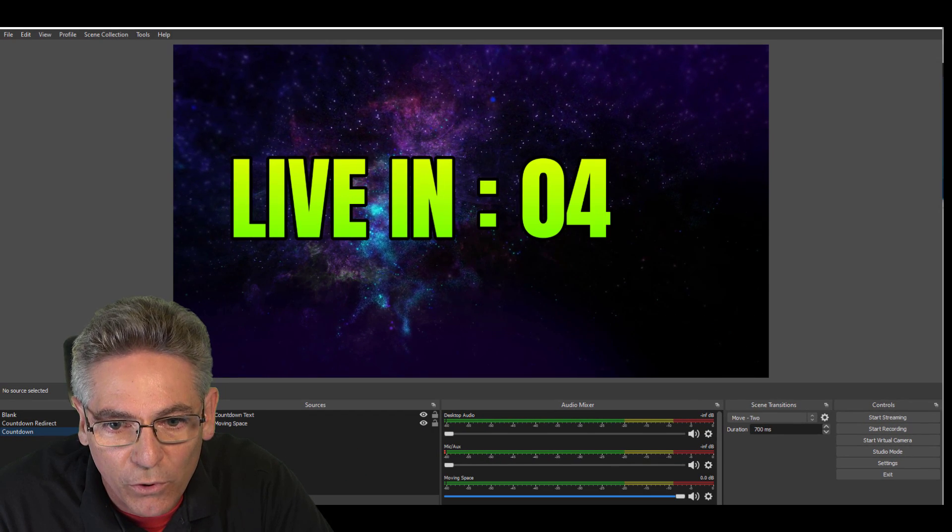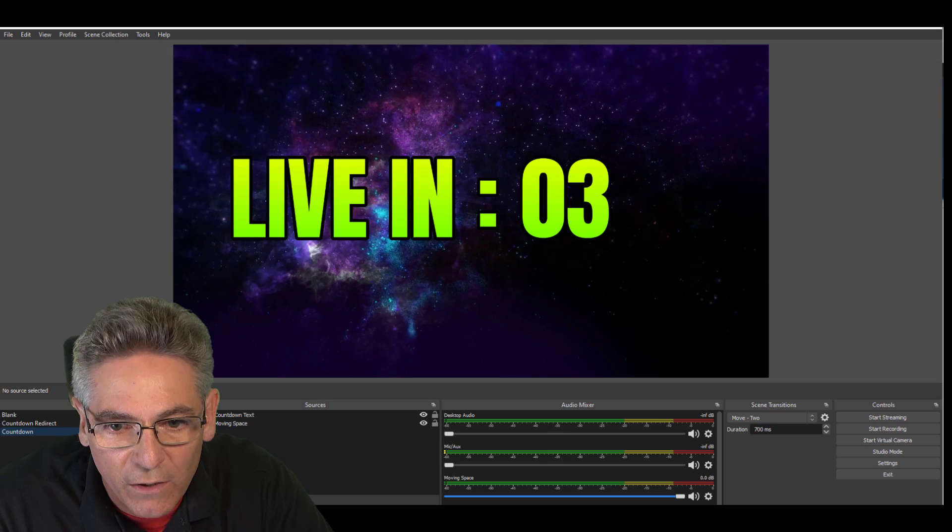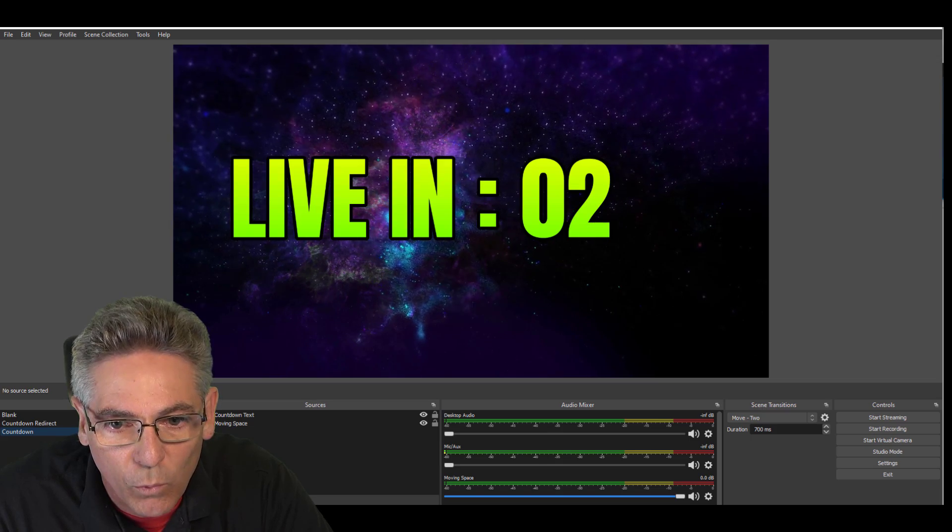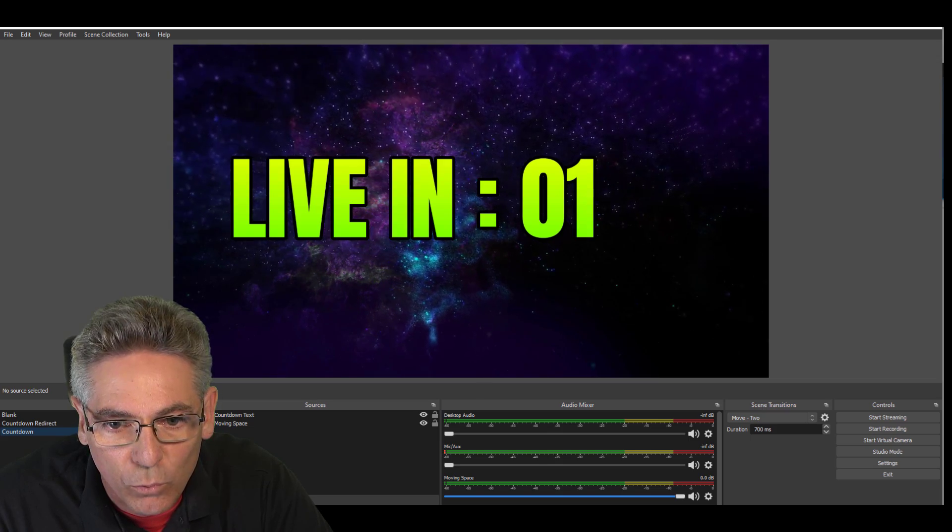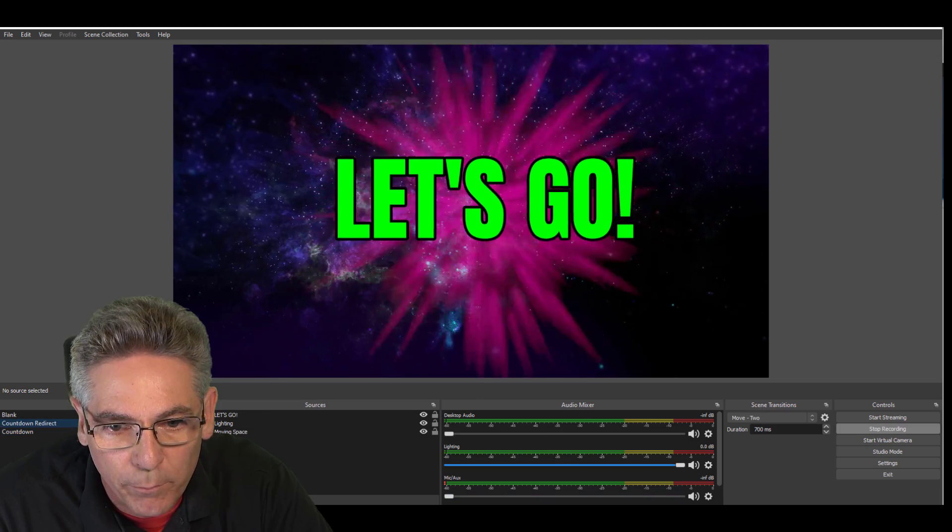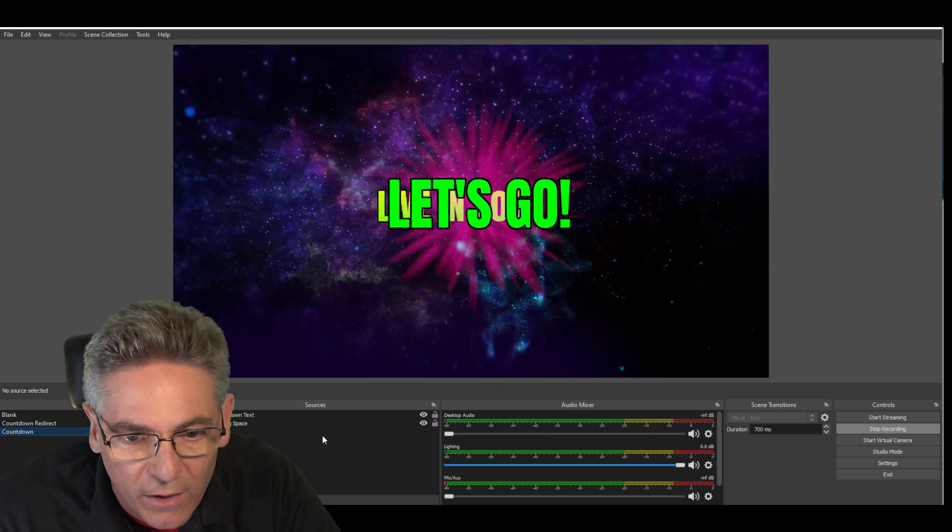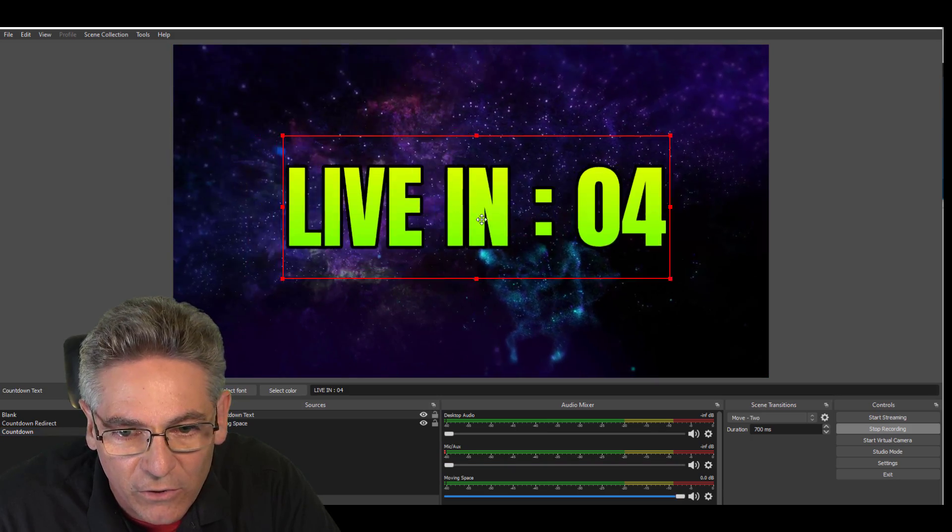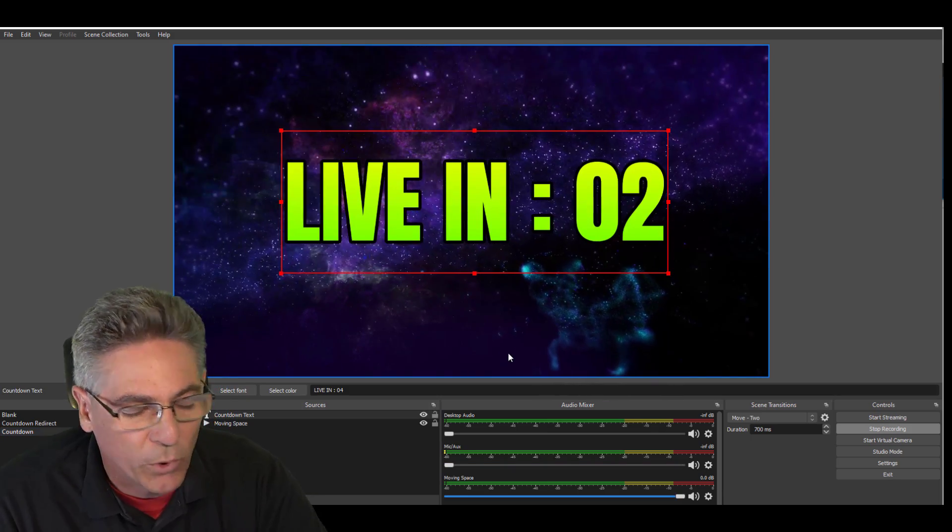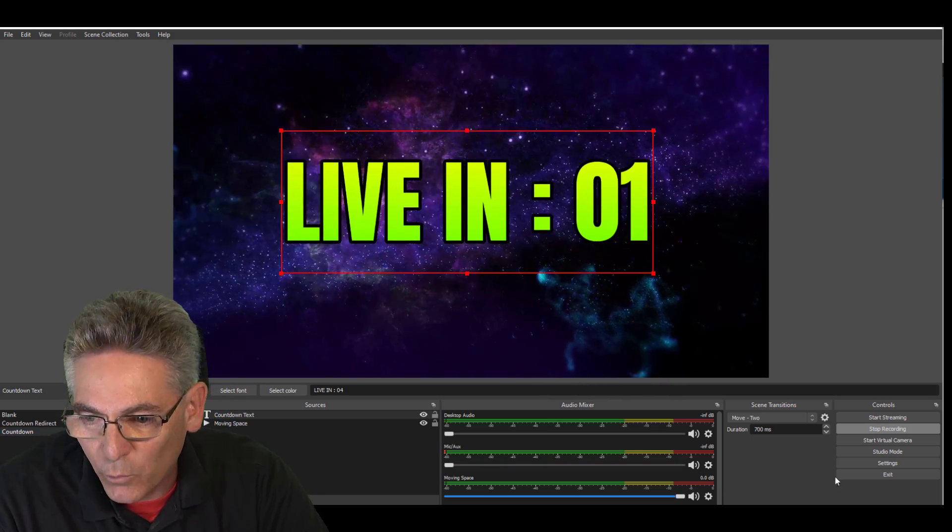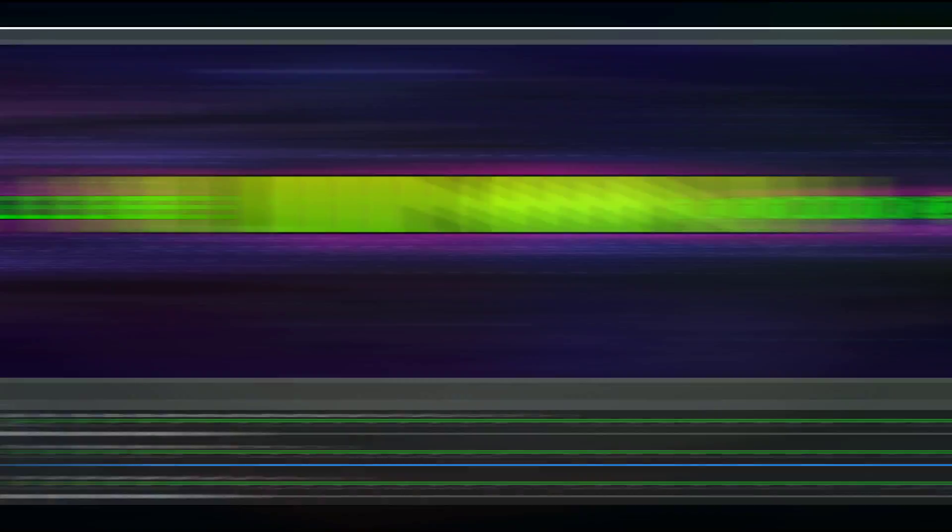Five, four, three, two, one. Redirect. Perfect. The only thing we have to do is go back in here and just recenter it. Works beautifully, and we are recording.